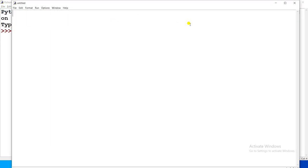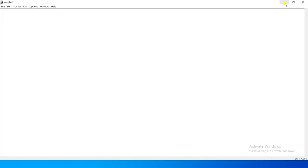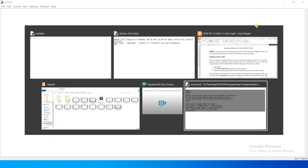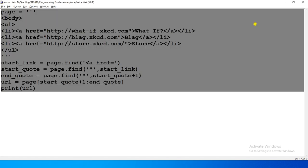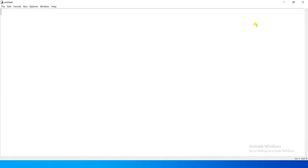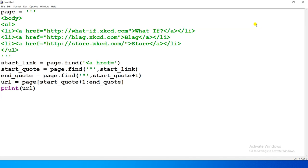When we click on New File, it will open an editor window. In this editor window, we have our code to extract the first link. We will place it here.